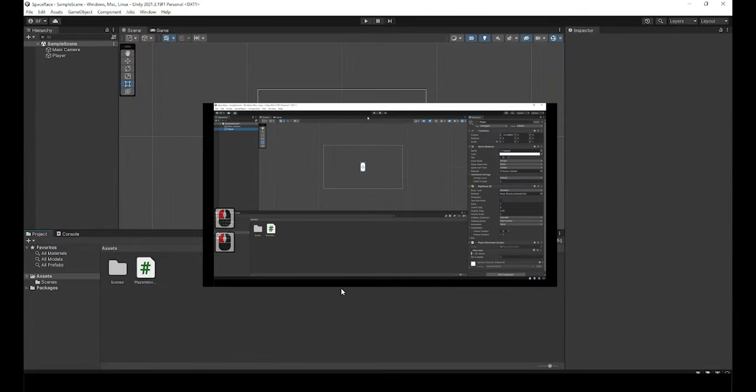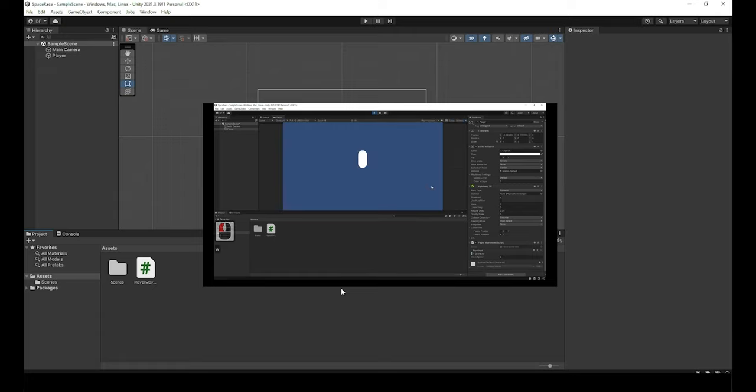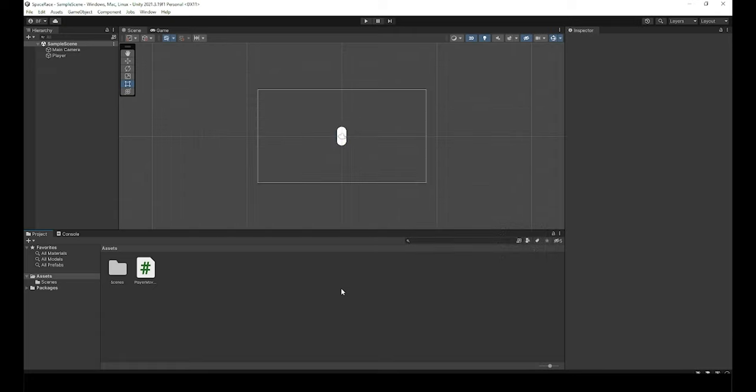Last video, we made the player game object, as well as made that game object move with the W and the S keys. In this video, we are going to create the obstacles for the player to dodge while they play the game. Let's get started with part 3.